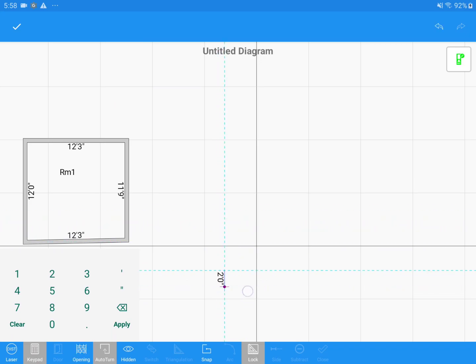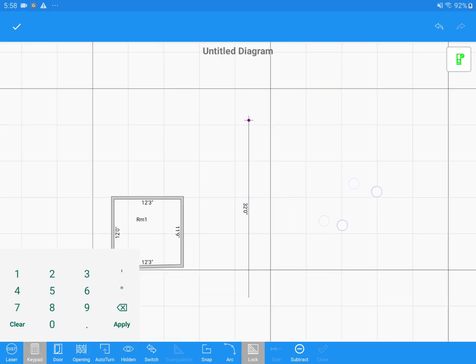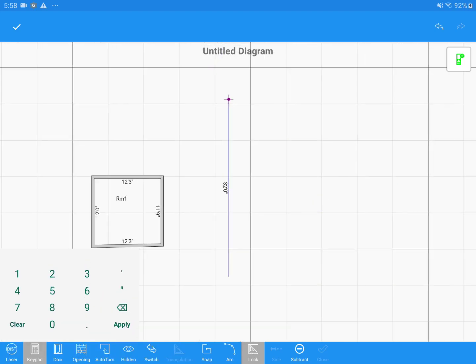As I did before, I will draw my first wall, then turn on Auto Turn, and start drawing my walls like I did with my other room.